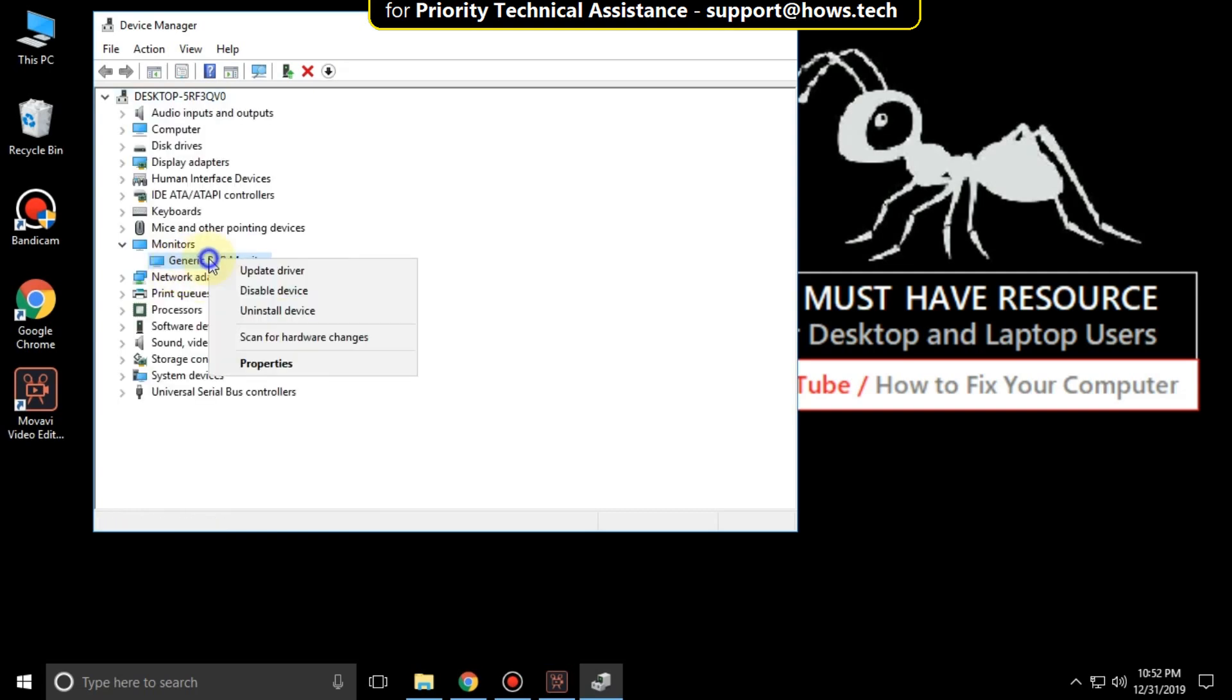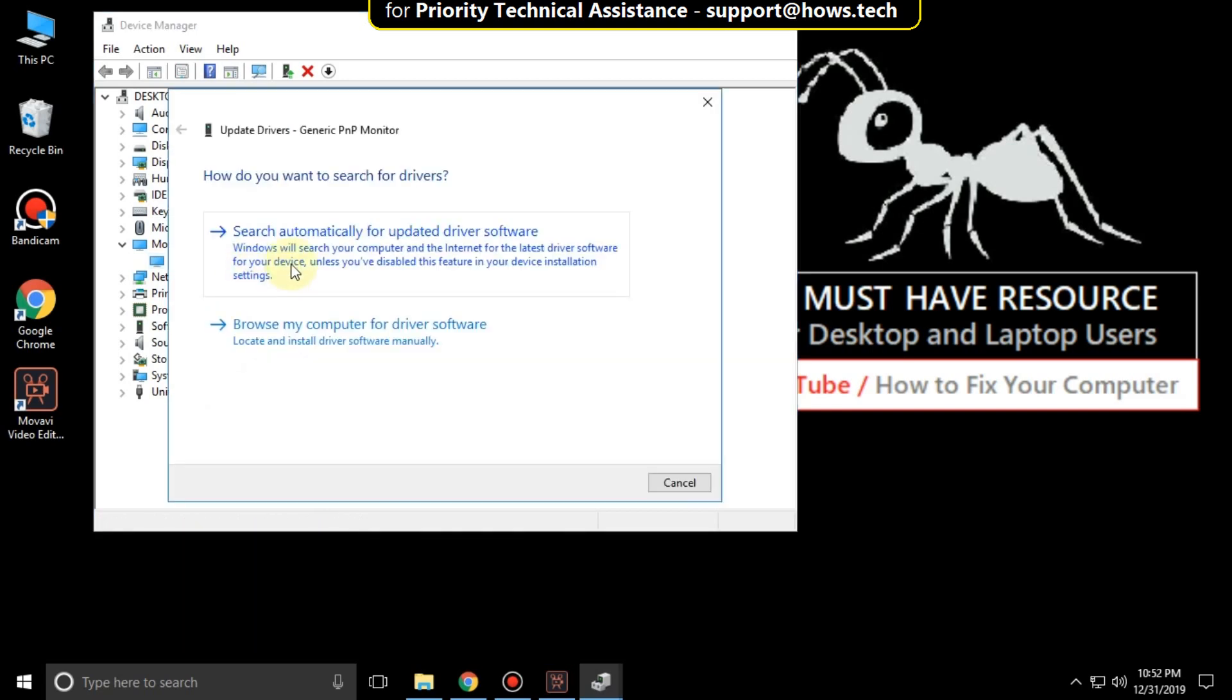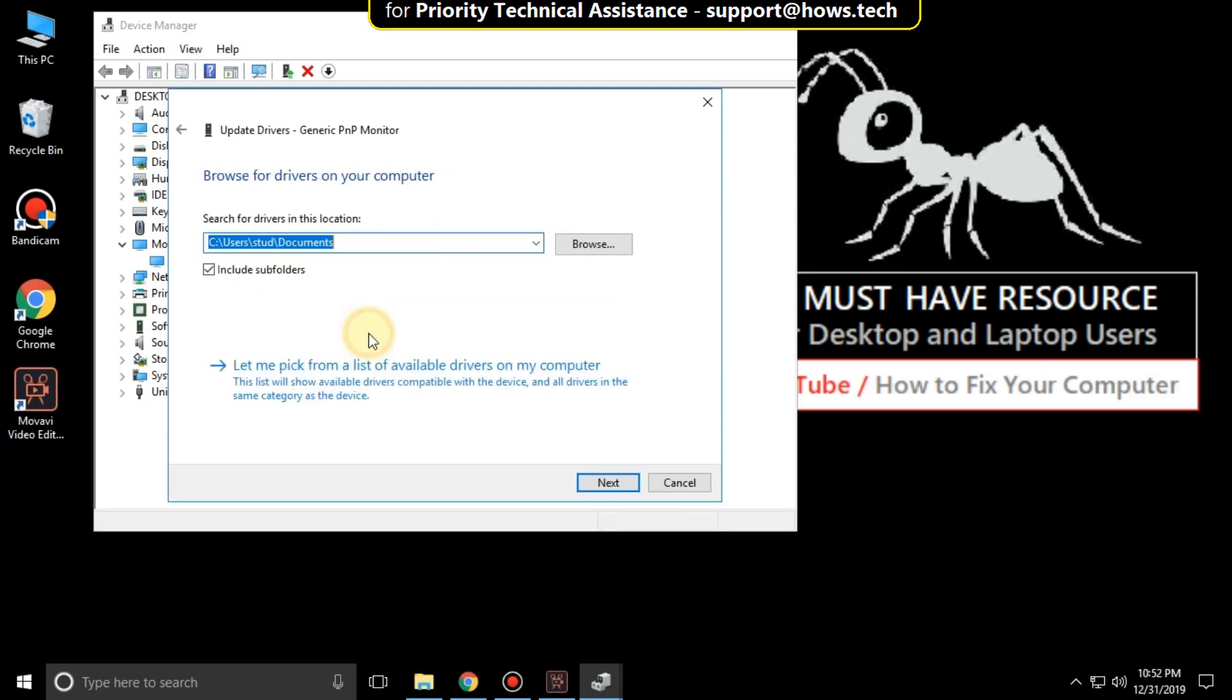Again, right-click on it and select update driver. It will give you two options. Then select the second option. Then click on this option.